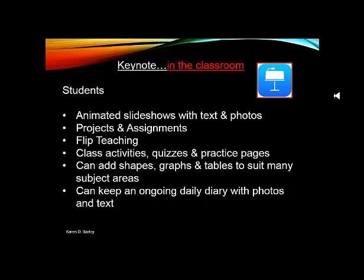I would show my students how to use the animation side of Keynote and show them all the options, not just so that they're randomly picking a dissolve or a door sliding across or coming in or coming out. I would get them to think about why they're using the animation, in what context they're using the animation, and how it actually helps them present their learning.